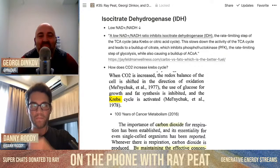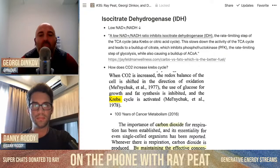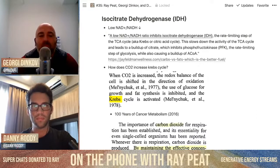Yeah, a lot of them don't know about it, but they think they're raising their NADH, and lots of places are selling the reduced form of NADH as being better because it's reduced. The same with ubiquinone and ubiquinol — they say the quinol is better because it's reduced.